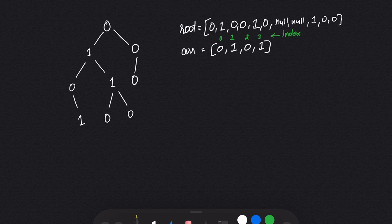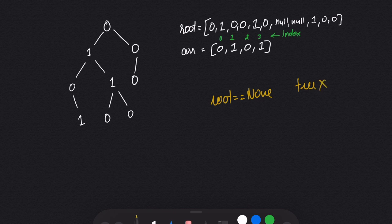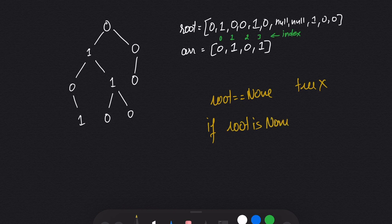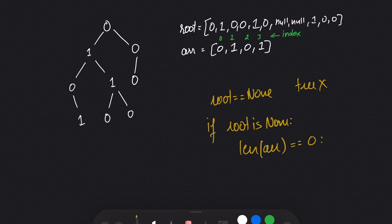Let's define our base case. Suppose the root is None — that means we don't have a tree. To return true in that case, the length of the given array should also be equal to 0. So our base case is: if root is None, check whether the length of the given array is equal to 0.